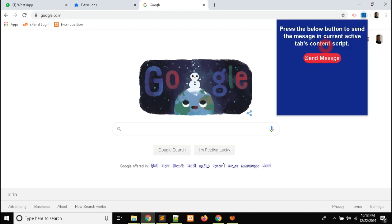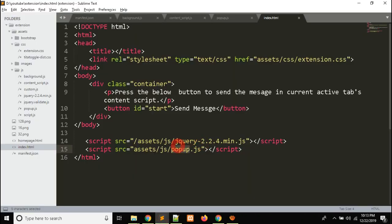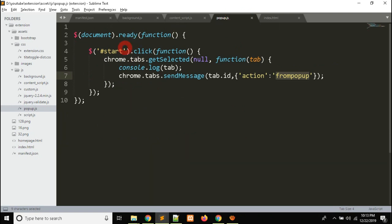Inside popup, when the user clicks the 'Send Messages' button, it will send the message to the current active window, or you can say, the current active tab. Inside popup.js, in the ready function, I have captured the button click using chrome.tabs.getSelected. According to our need, we want to send messages to the current active tab.